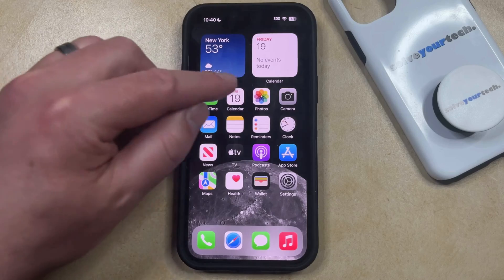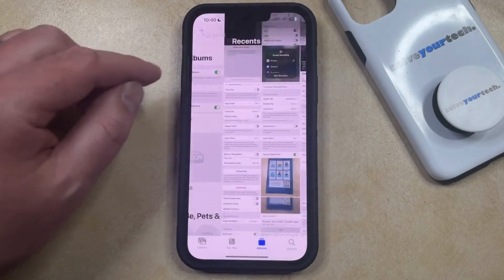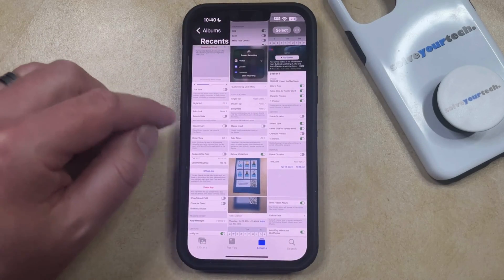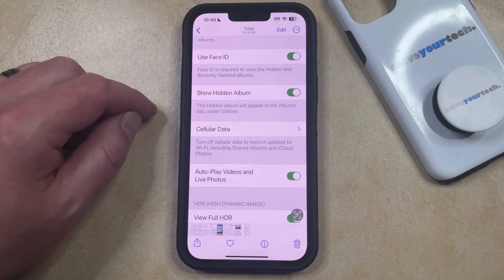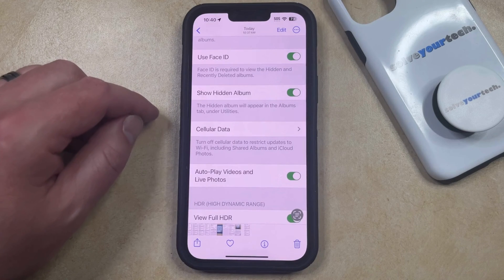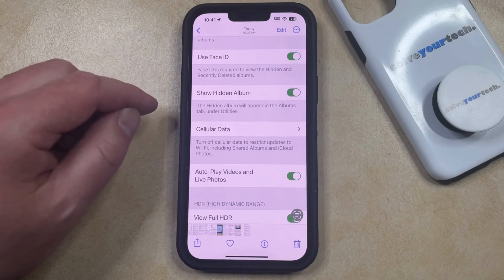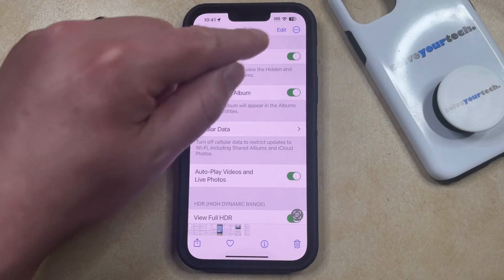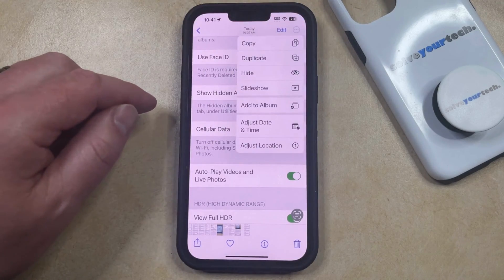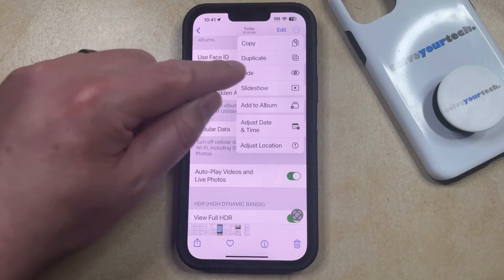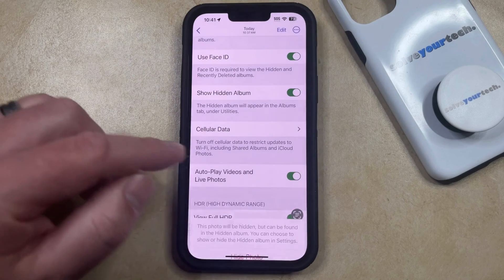The Photos app on your iPhone gives you the option to hide individual pictures and videos so that people scrolling through your pictures can't see them. You can do this by selecting a picture in the Photos app, then tap the three dots at the top right corner of the screen, choose Hide, and then select Hide Photo.